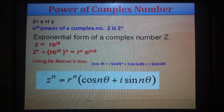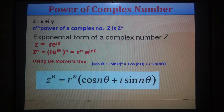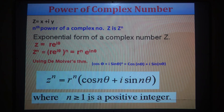Therefore z^n = r^n (cos nθ + i sin nθ). This is the formula for the power of a complex number — n is the power. If you want z², z³, or z⁴, put the respective value of n. Here r is the modulus and θ is the argument, obtained from z = x + iy. The power n should be greater than or equal to 1.